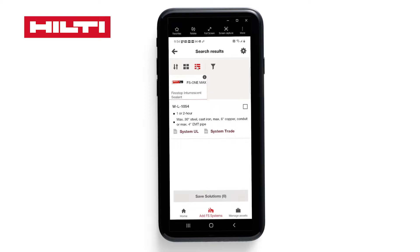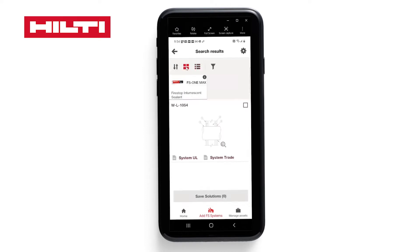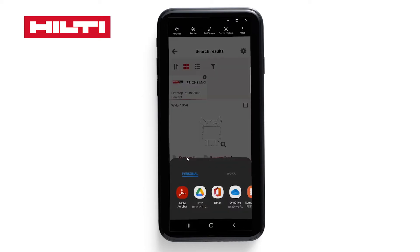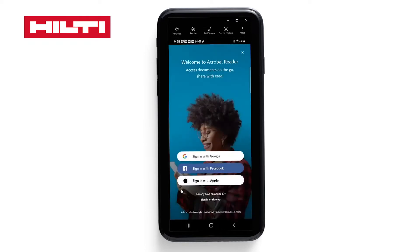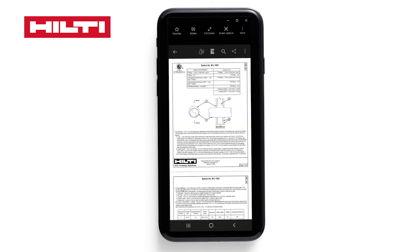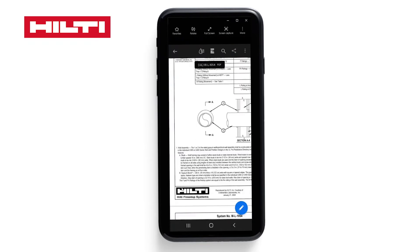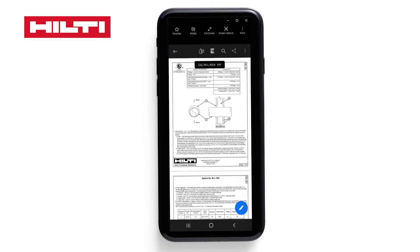It's a list view, but you can also click here for a grid view. You see the system detail itself, and then you can also click on the UL to look at the actual PDF document and zoom in and out to see the details of that system.